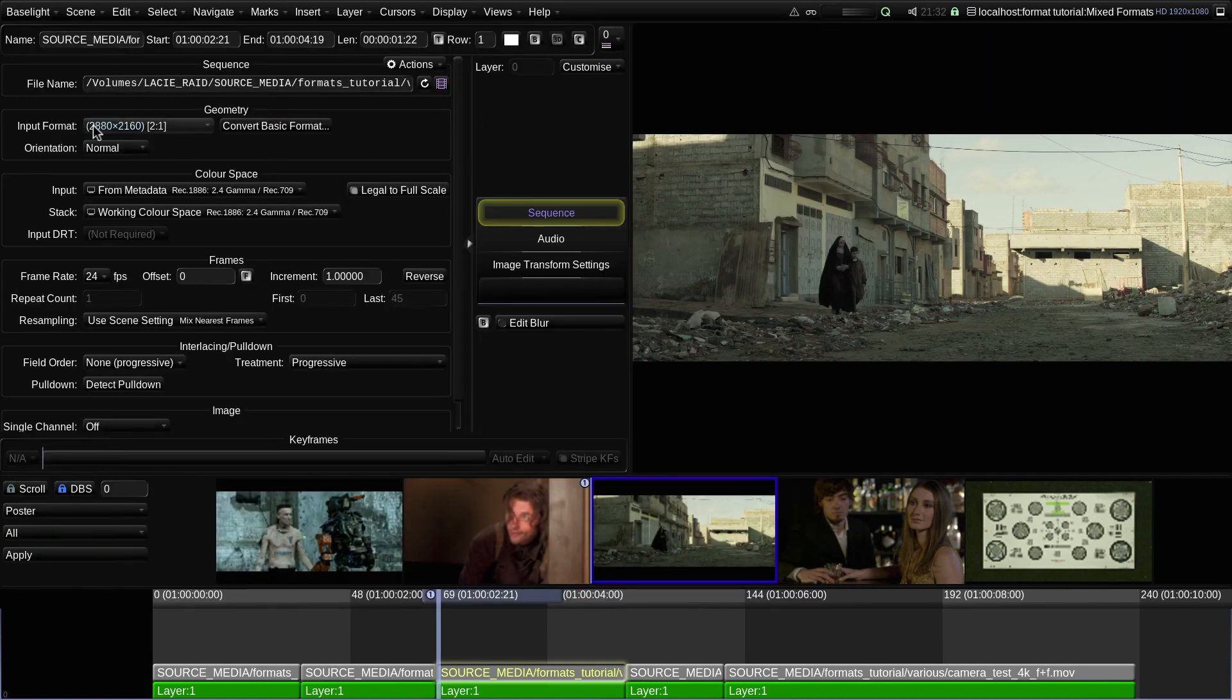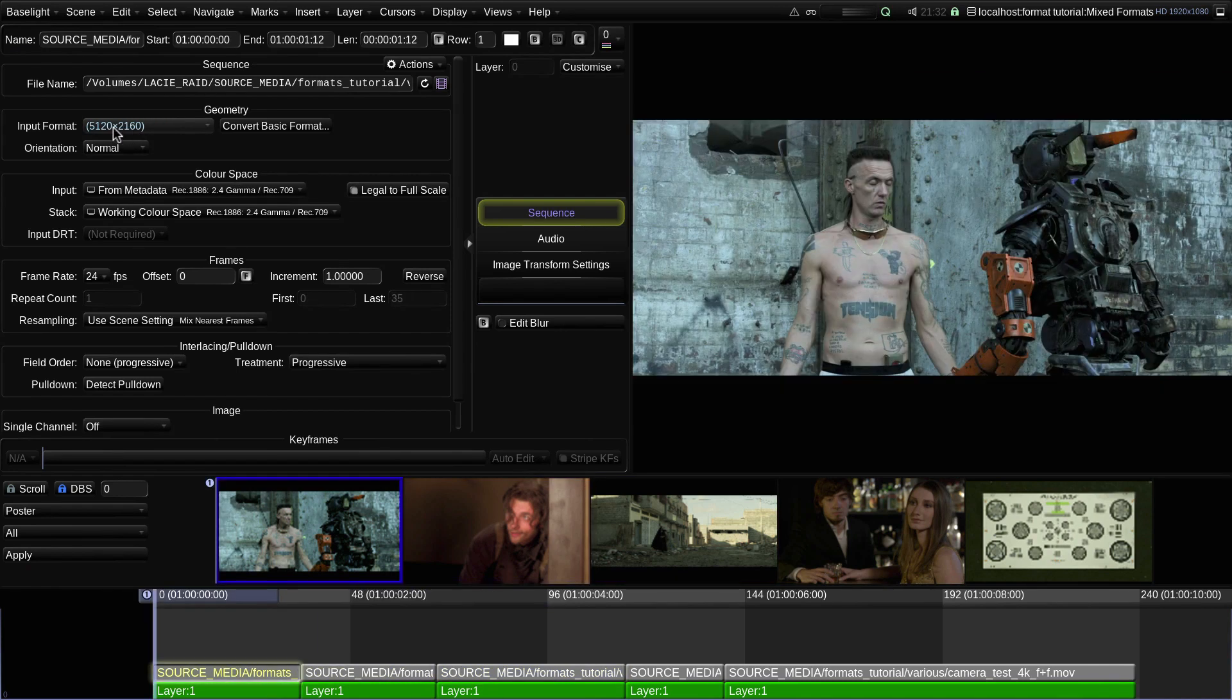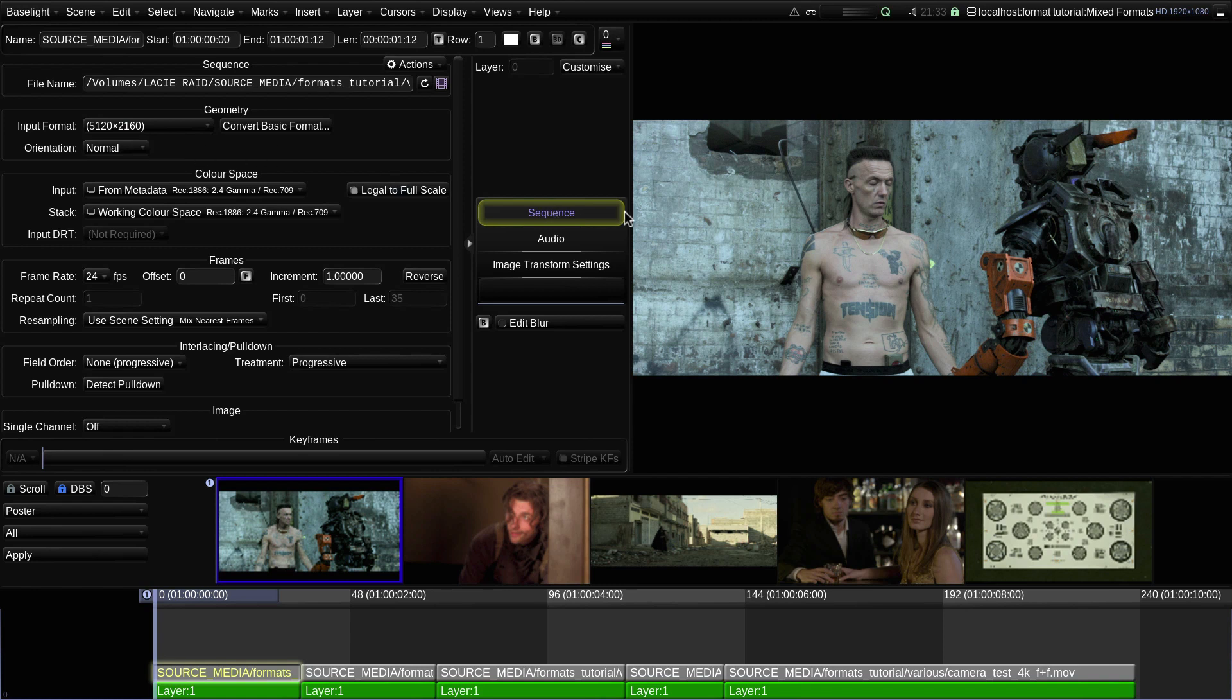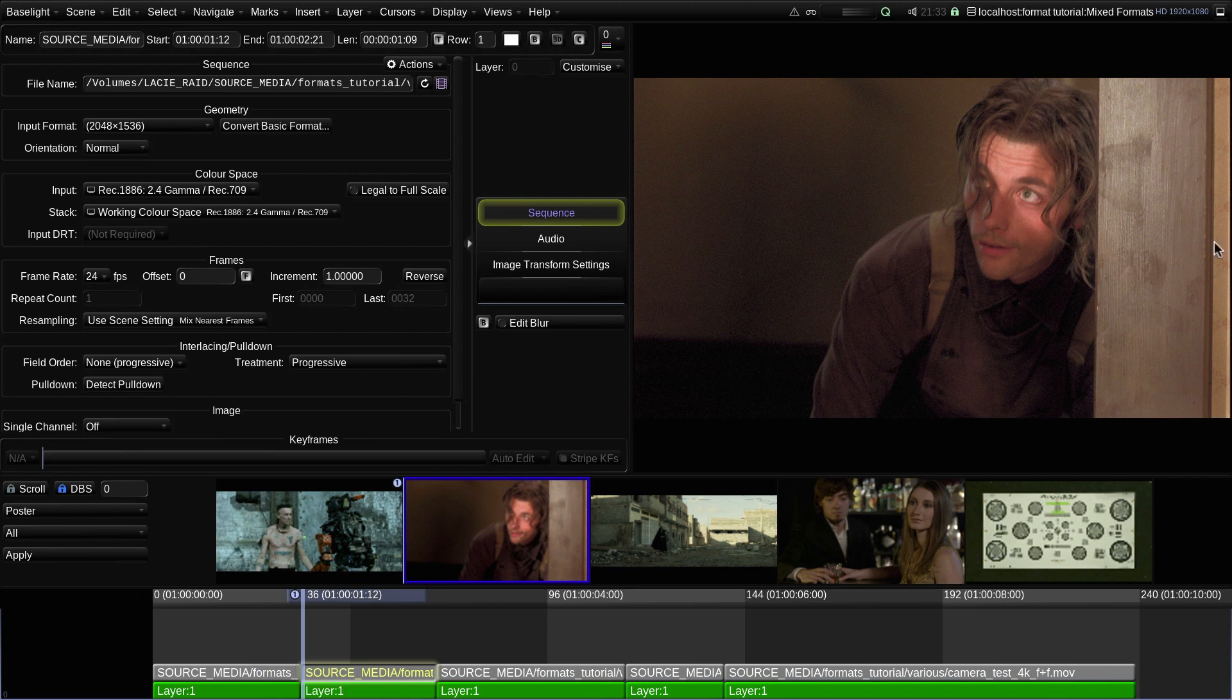Now, you may have noticed that the input formats for all these shots are shown in brackets. The brackets indicate that the system is automatically applying a basic format. Basic formats will always be mapped such that the width of the source fits into the width of the destination.